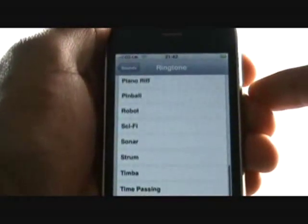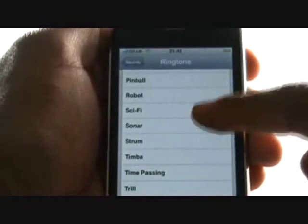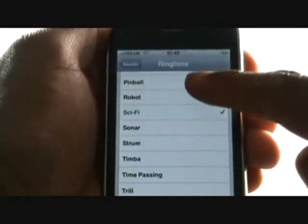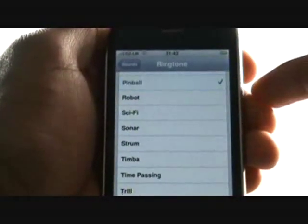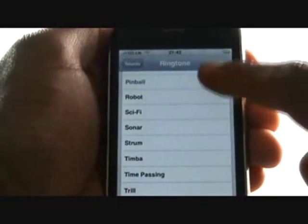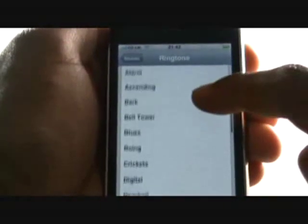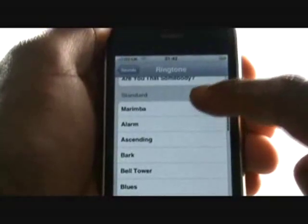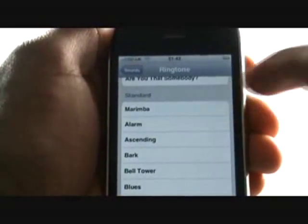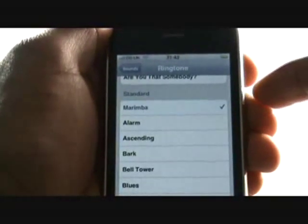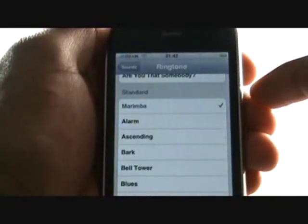Custom ringing tones are those created and installed by you using the iTunes software. We have a separate tutorial showing you how to do this. To return, tap the sounds tab at the top left of the screen.